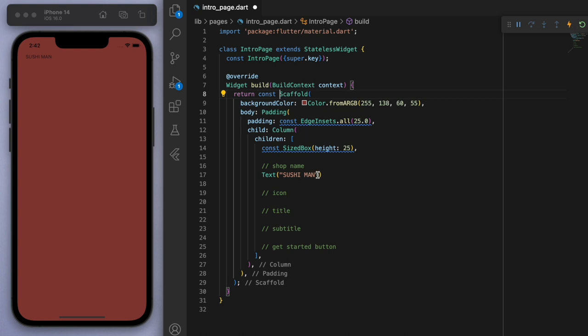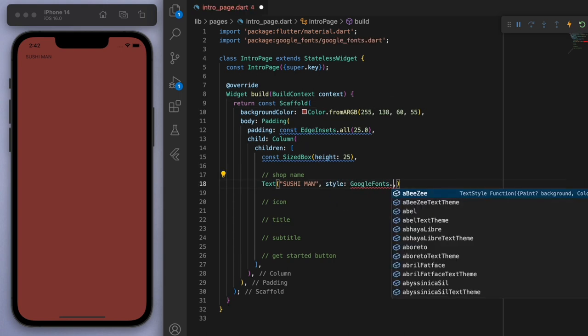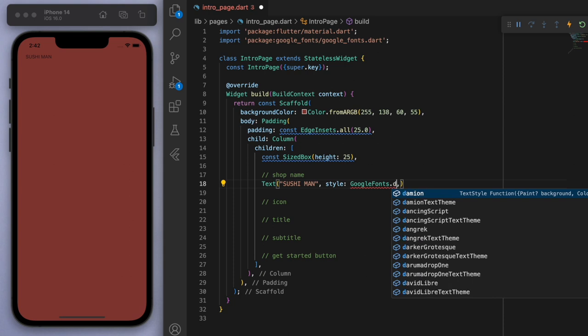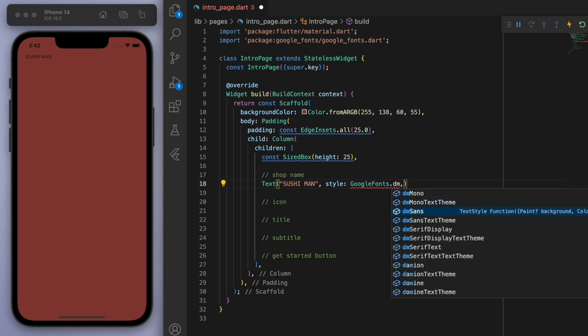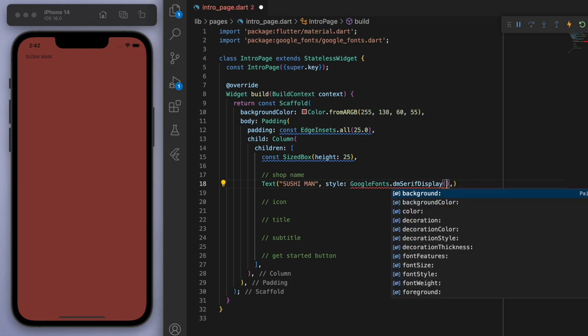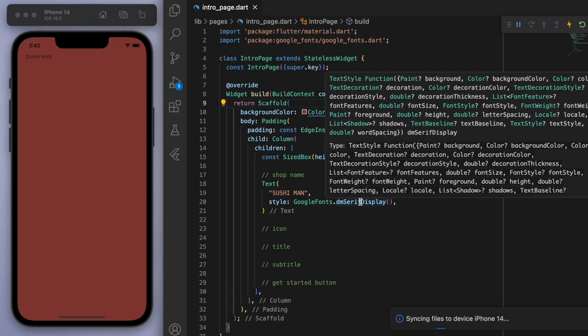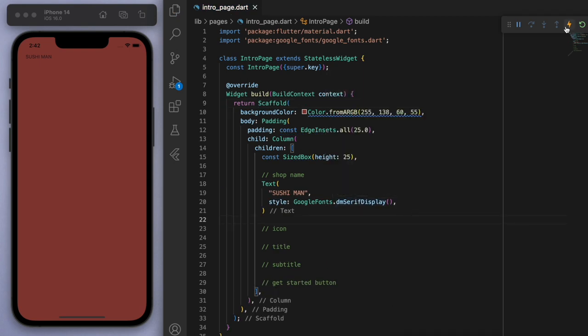And for the font here, if you look at the style, I want to start typing Google fonts. And then you can import that package. And the font I already found was this one, so DM Serif Display. And so if I just restart this, you can see there it is. It's kind of a cool font.